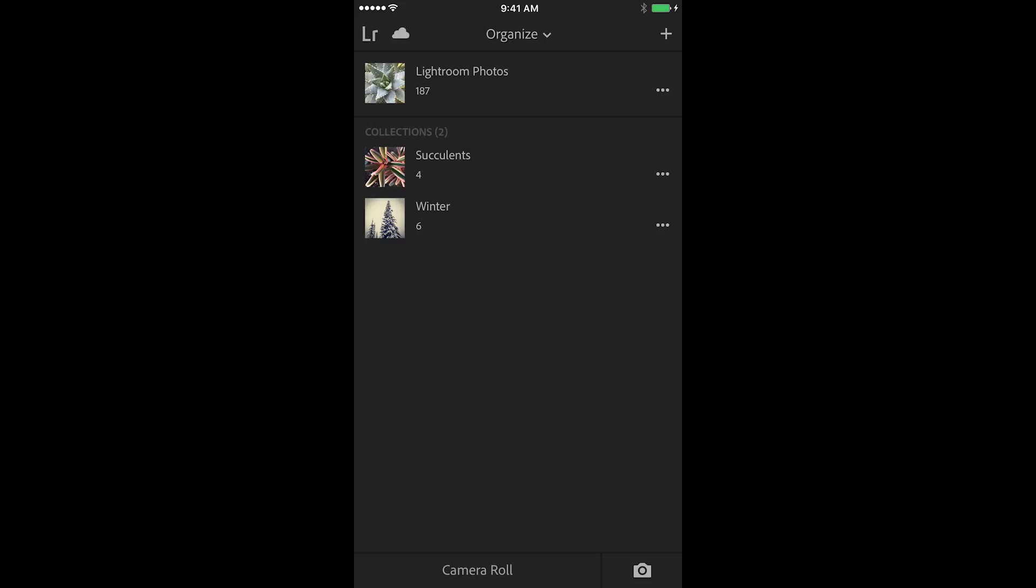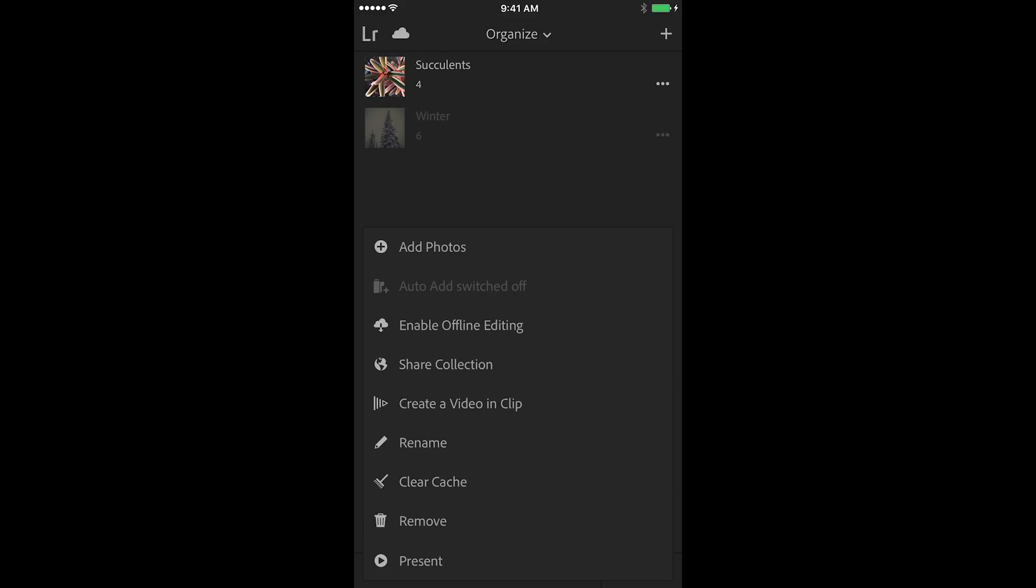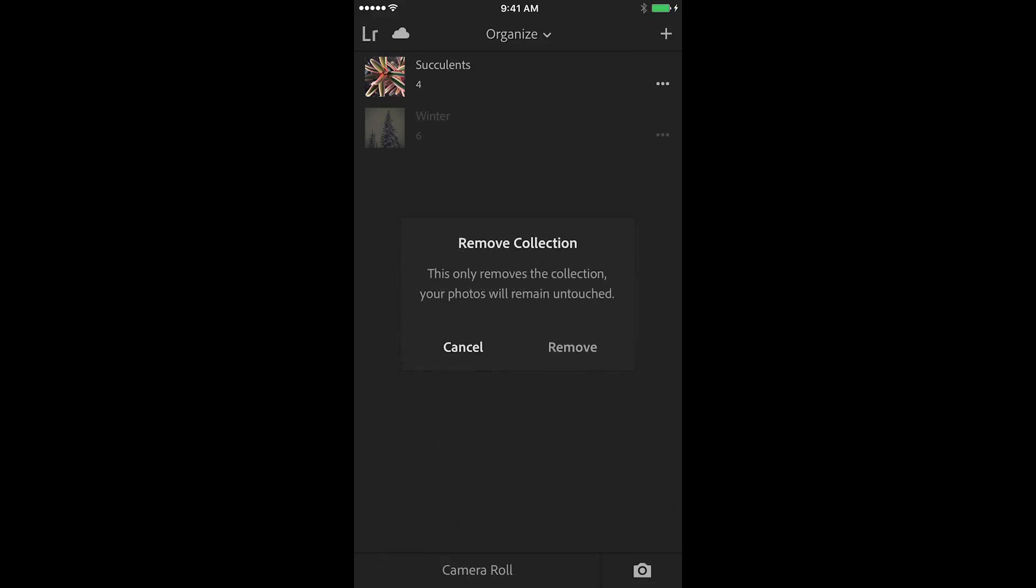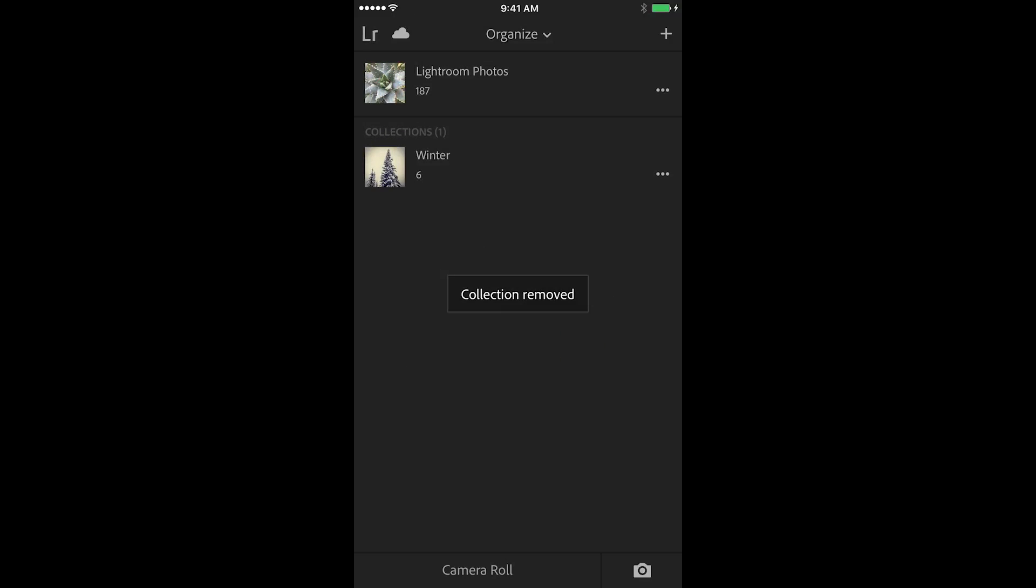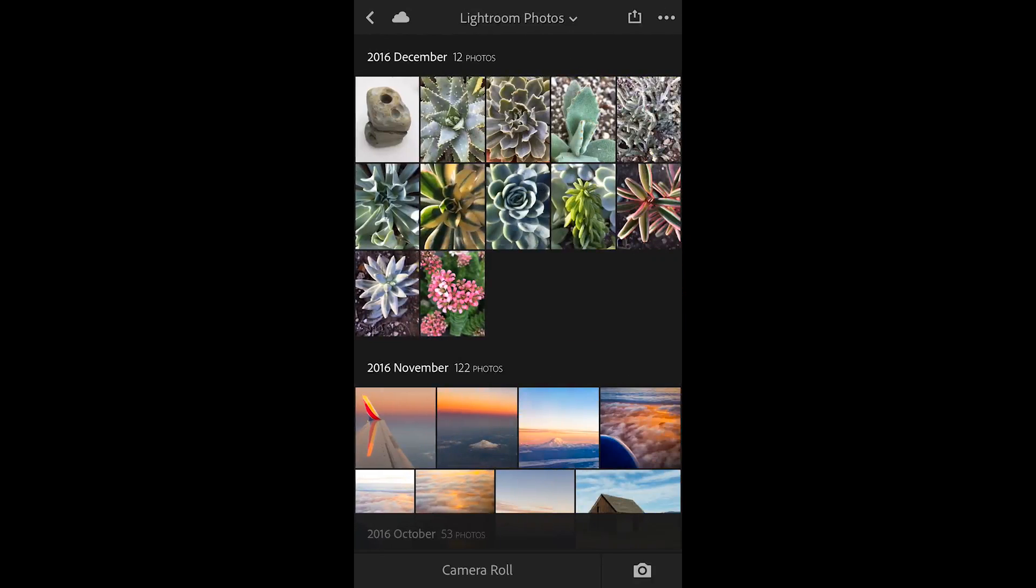If I no longer need a collection I can tap the three dots and choose remove. This will remove the collection but again because collections are virtual, all of those photos are still available in the all photos view.